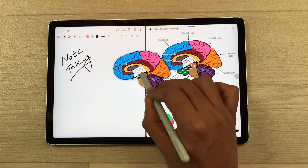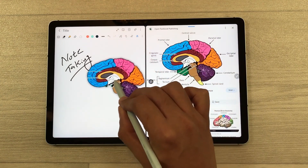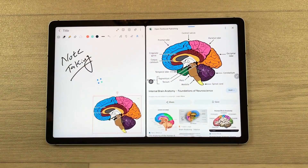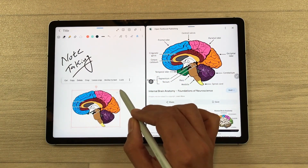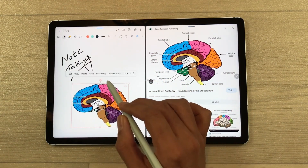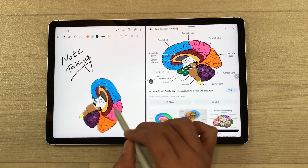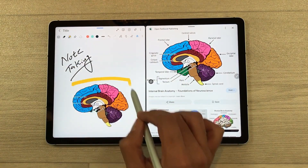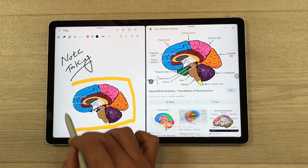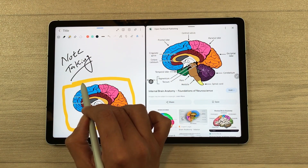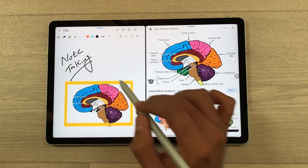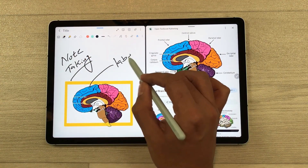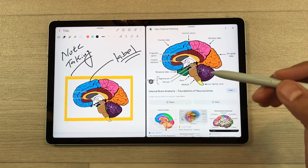I drag the clipped subject into my notes. You can see it's now in my notes. If you want, you can also resize it, crop it, highlight it — all of those editing options are available.